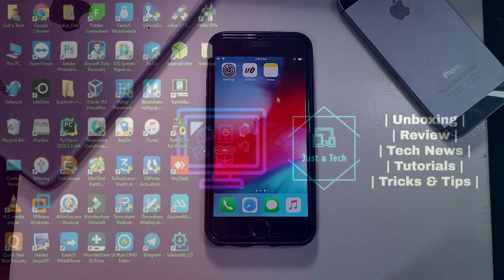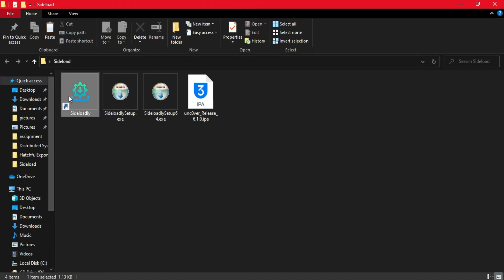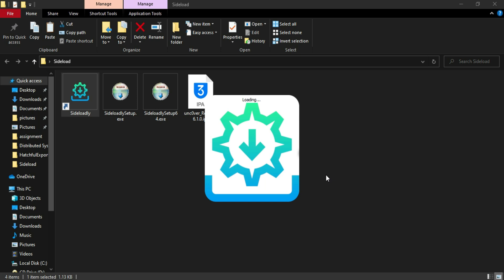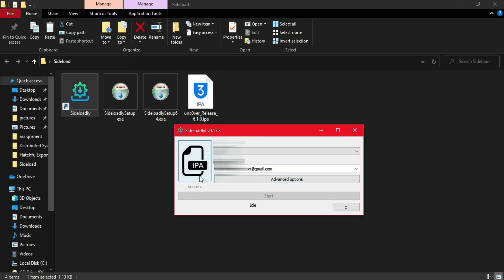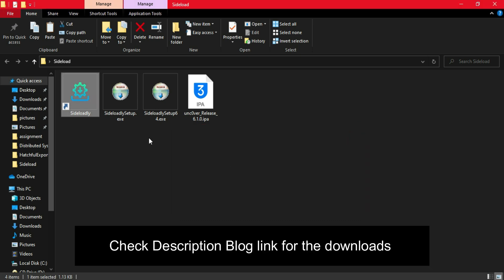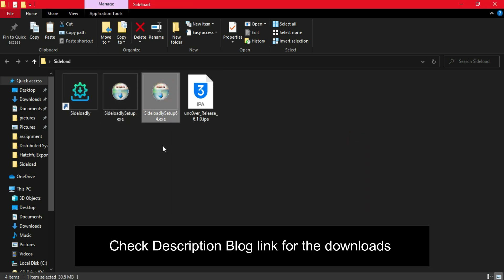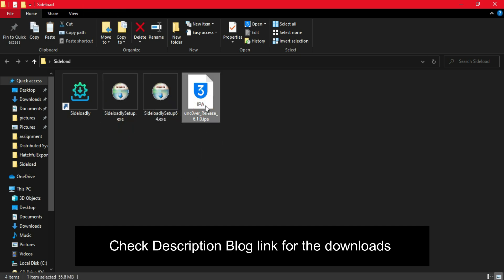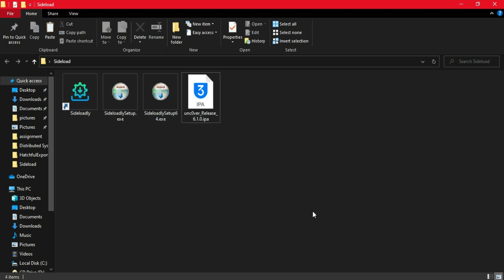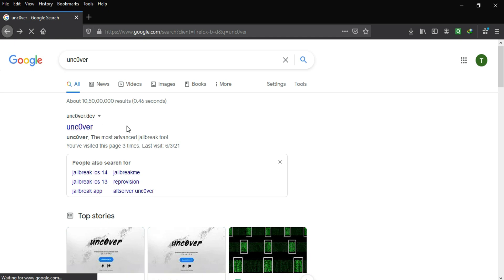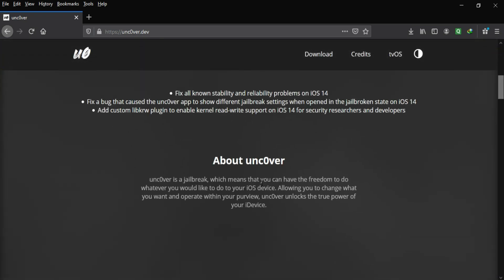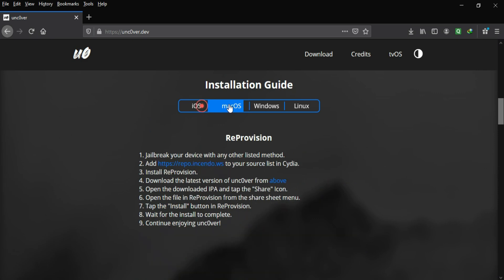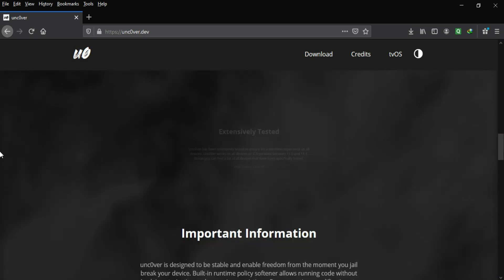Now let me go to the computer screen and show you the complete process from the start. You will need the sideloadly app to sideload the unc0ver IPA — this app supports 32-bit and 64-bit architecture so you can install it on any operating system. Connect your iPhone or iPad and sign the app with your own Apple ID. You will also need the unc0ver IPA latest version — currently that is 6.1.0. You can check the official website for the latest update. The unc0ver app supports iOS 11.0 to 14.3 for all devices.